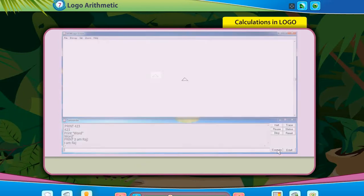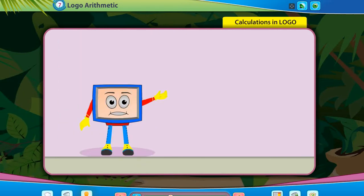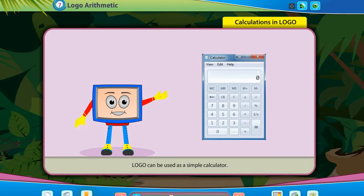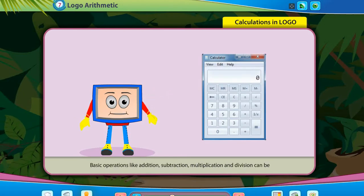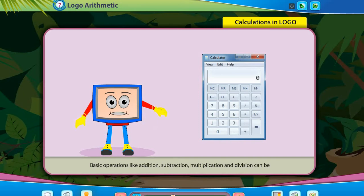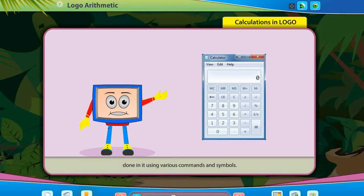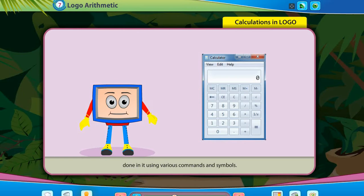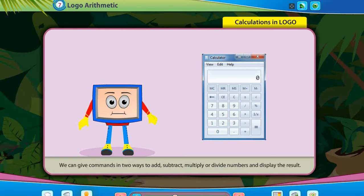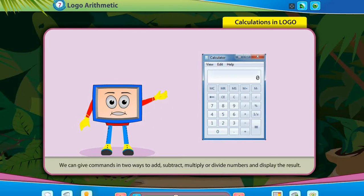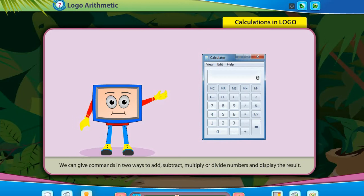Logo can be used as a simple calculator. Basic operations like addition, subtraction, multiplication, and division can be done using various commands and symbols. We can give commands in two ways to add, subtract, multiply, or divide numbers and display the result.